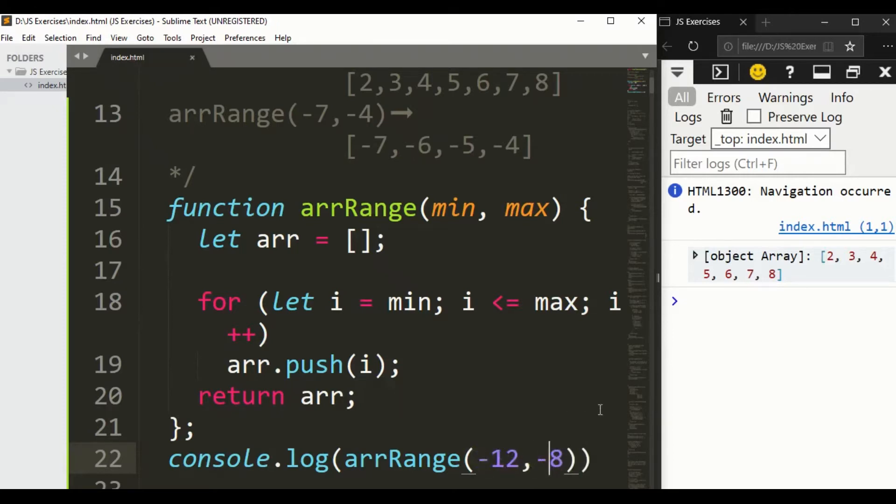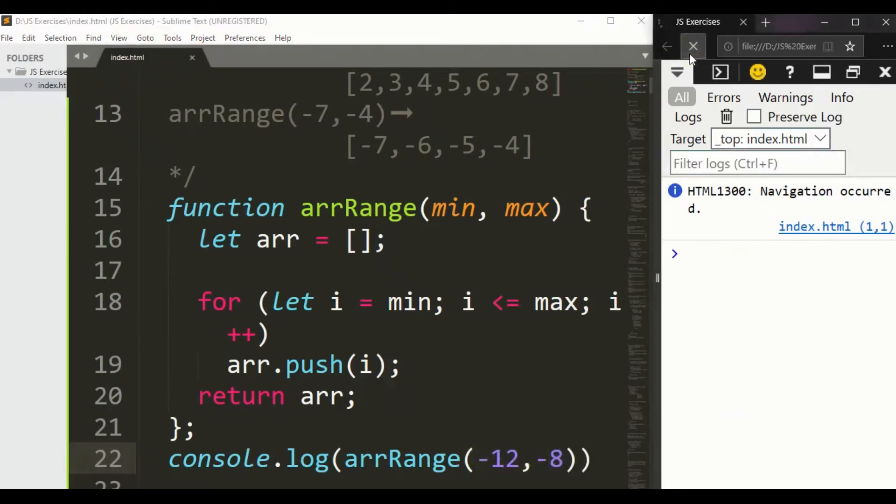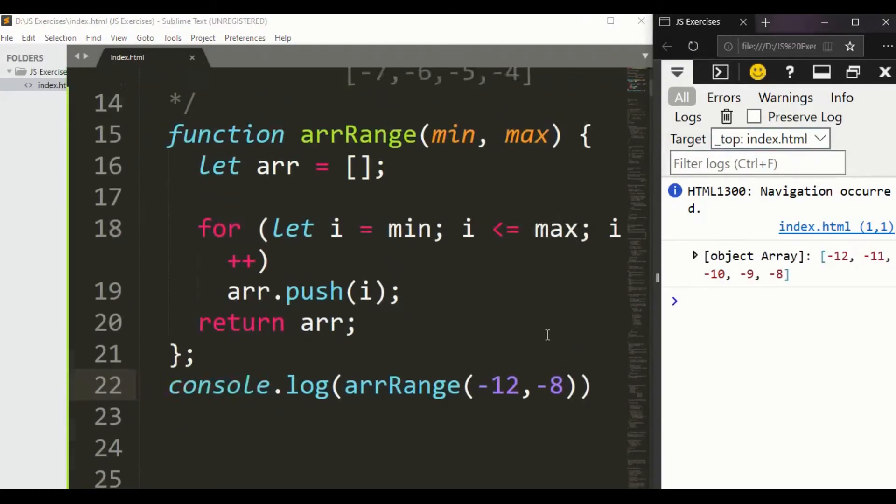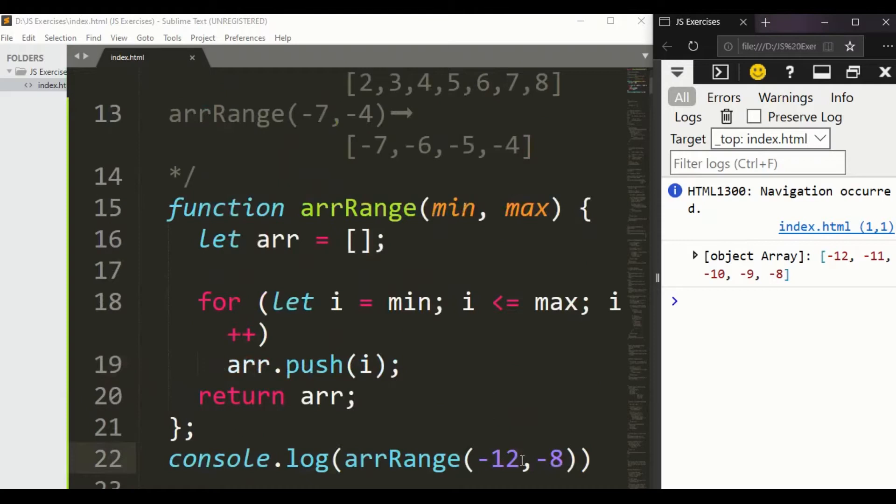Okay, so let's say we have here minus 12 and here 1. Save it, then see. We got here from minus 12 to 1, we got it.